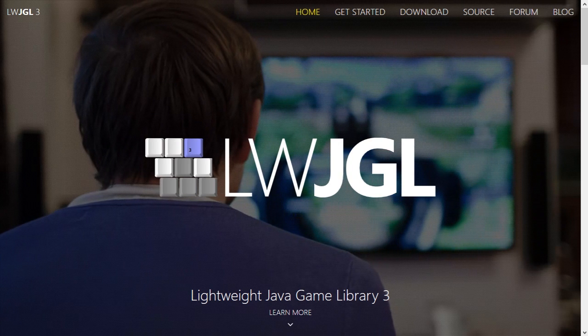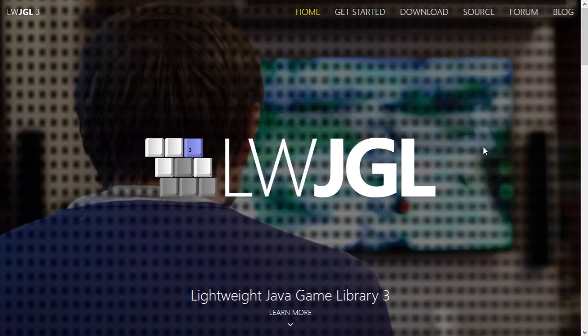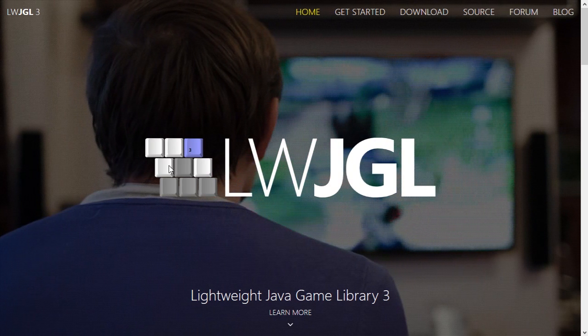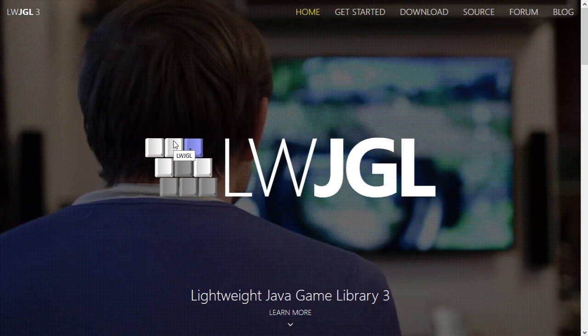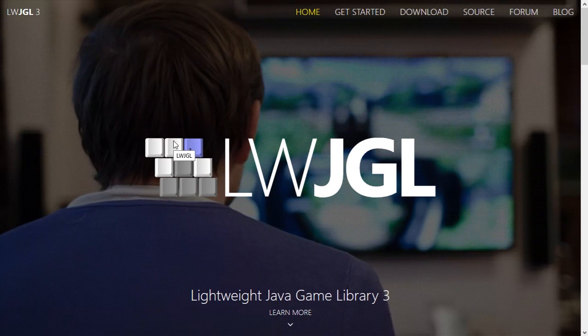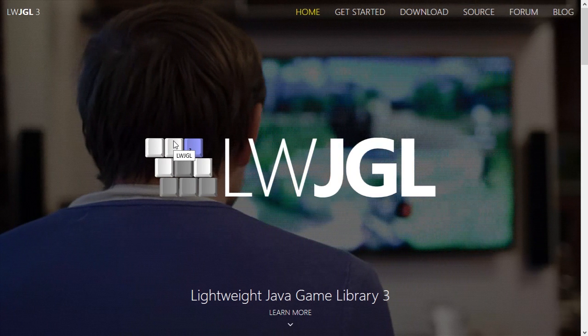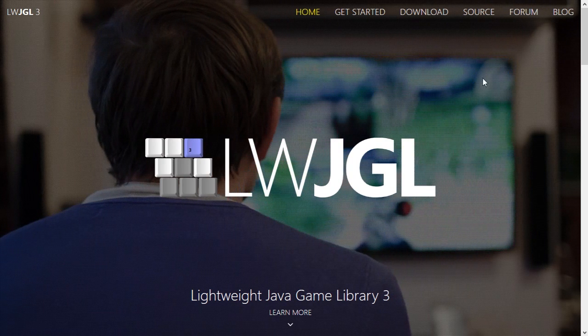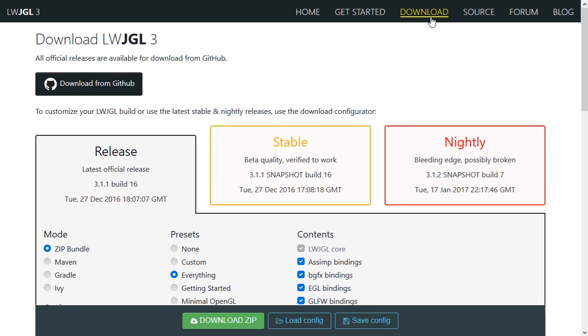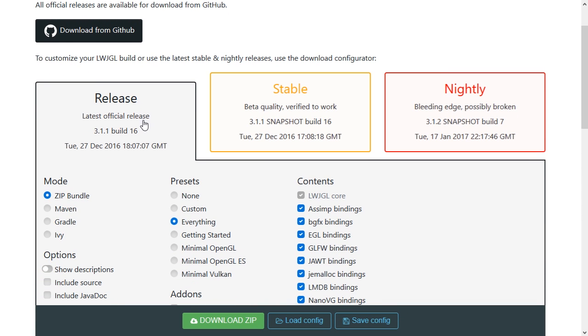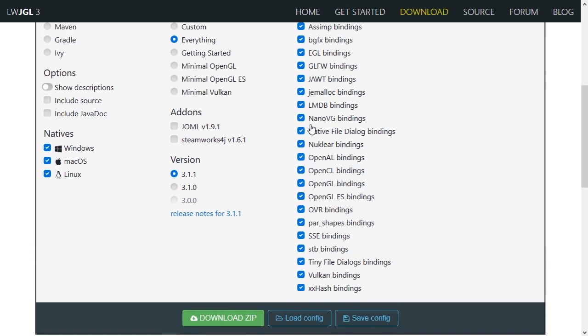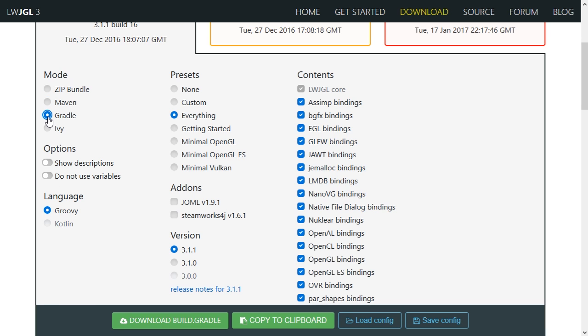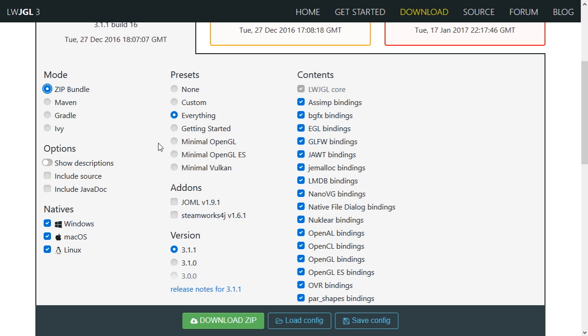So the first thing you're going to want to have is LWJGL which could be found in the link in the description to either its GitHub page or the actual website which is where you want to download this from. Let's go ahead and go to download and this choice is yours. You can either download the release, the stable, or the nightly. So let's get started downloading the release. You have the choice to make this a maven project, a gradle, or an ivy project. I just prefer the zip bundle.